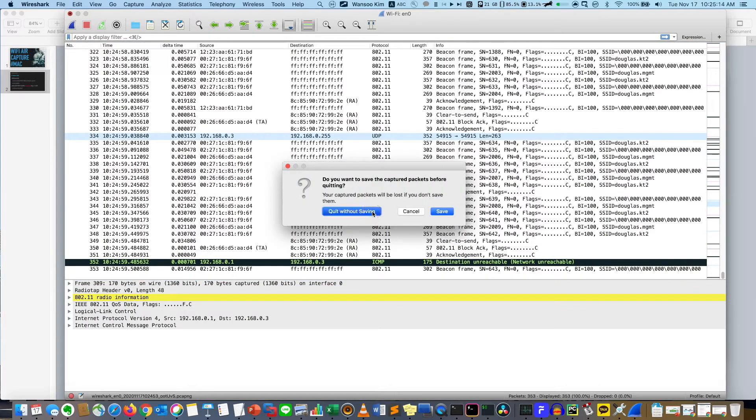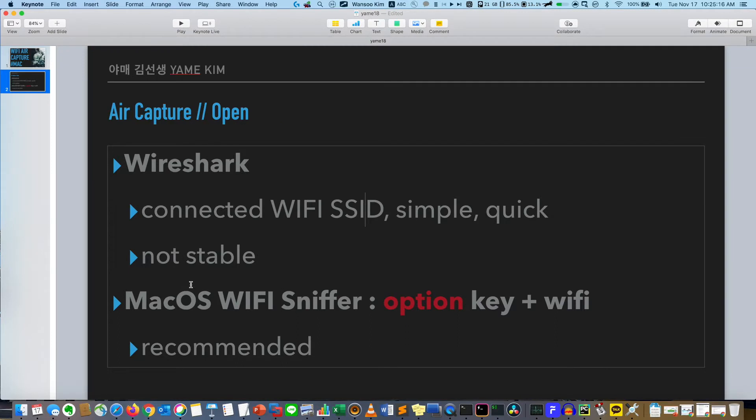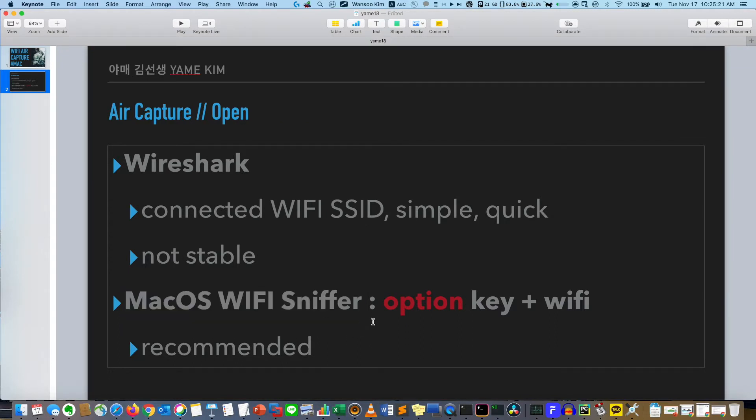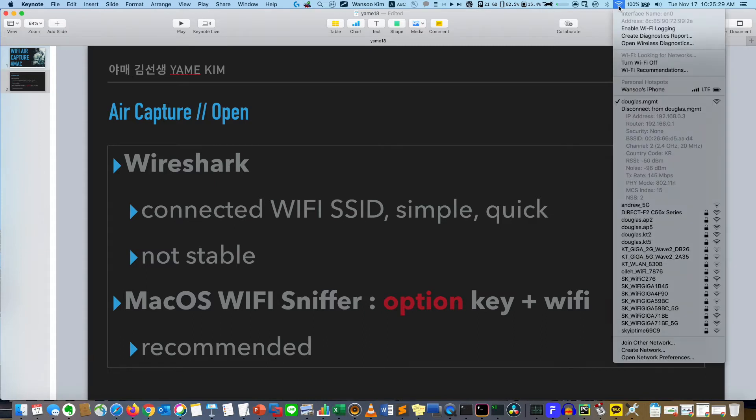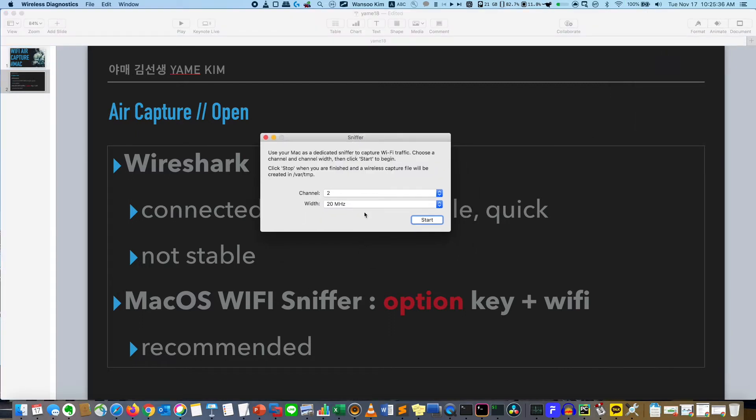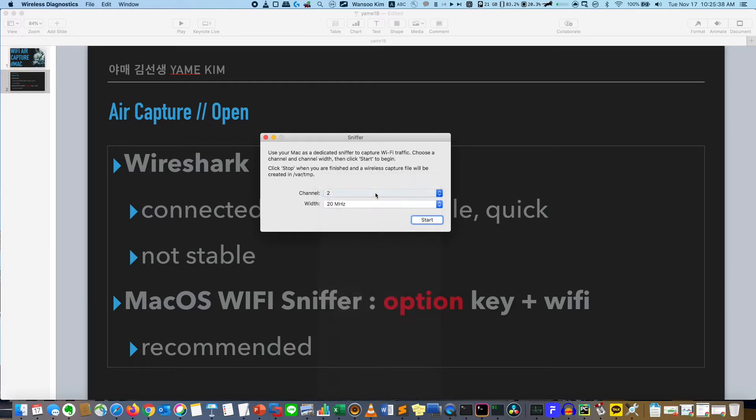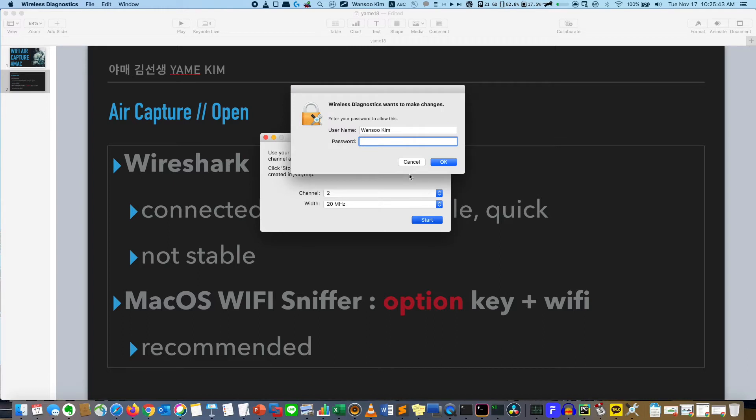The second thing is the embedded macOS WiFi sniffer. Usually people use it, it's more stable. Click the Option key and the WiFi icon, and you can see Open Wireless Diagnostics. Click it. Then you can choose the channel you want, also bandwidth, and start. Give the password.